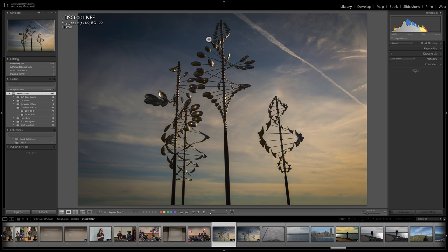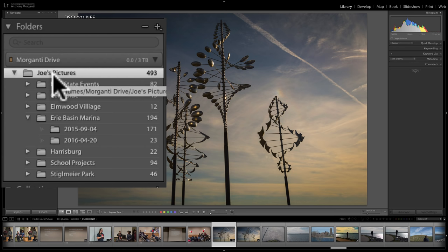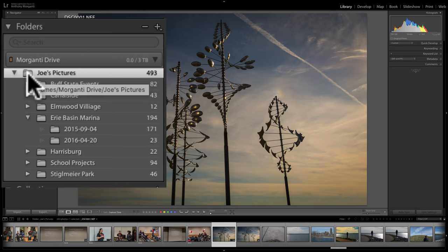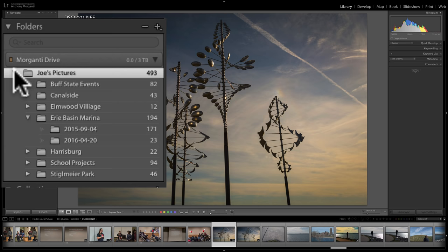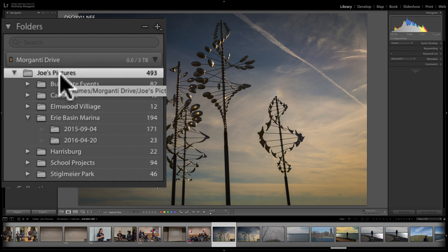You have to know where your images are kept. Hopefully you just know where they are on your computer. If you don't, go to the library module and go to the left-hand panel. You can see that I have a Morganti drive, and on that Morganti drive is a folder called Joe's Pictures. That folder happens to be the parent folder, and you can see how it contains all the other folders of his images. You may not be able to see the parent folder in your library module view. If you don't, go to the uppermost folder on the left-hand panel, right-click on it, and go down to Show Parent Folder. That way you know what the parent folder is.